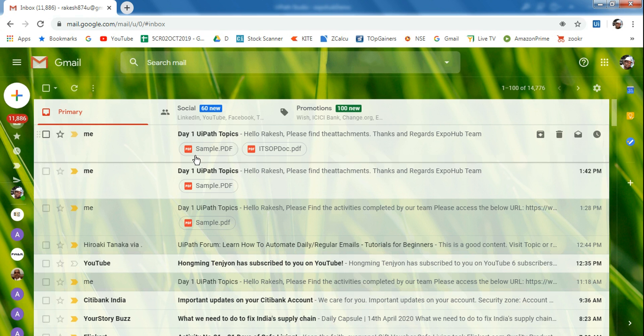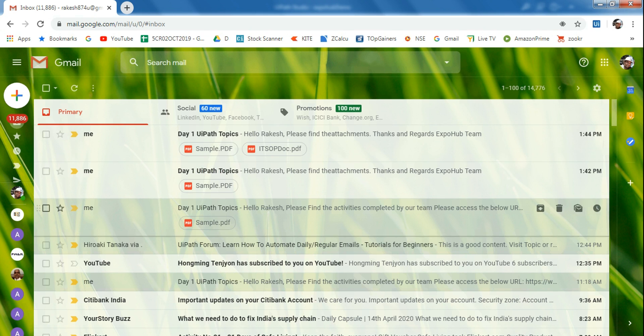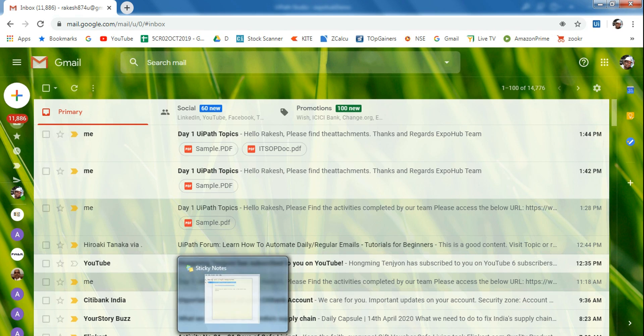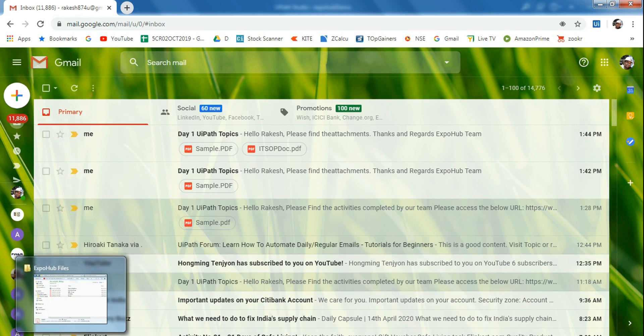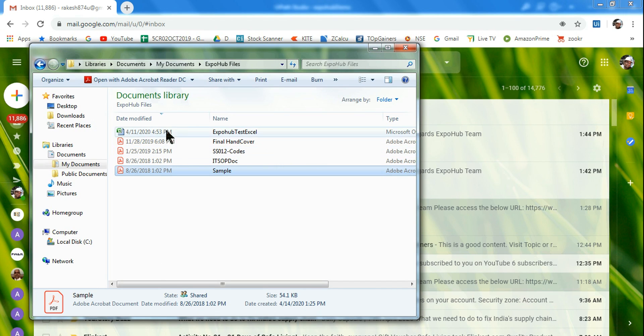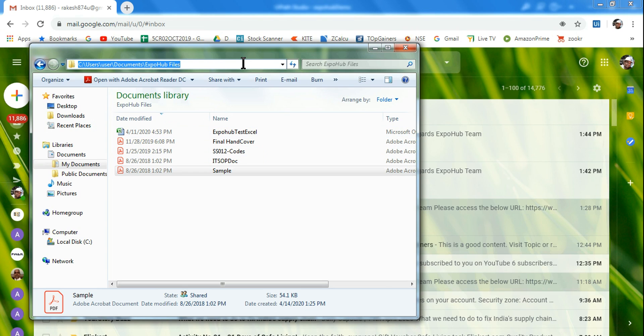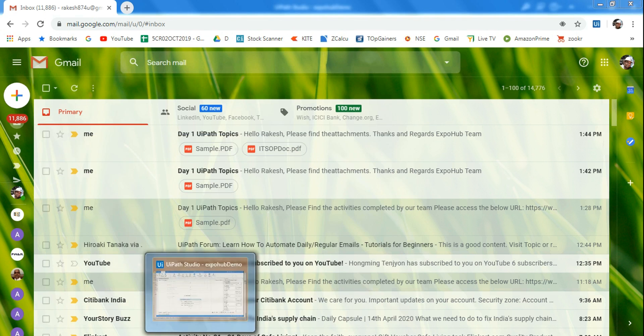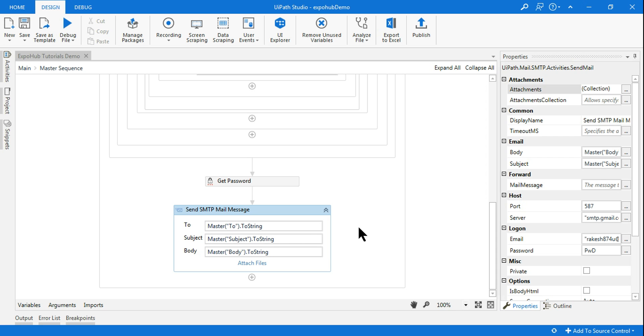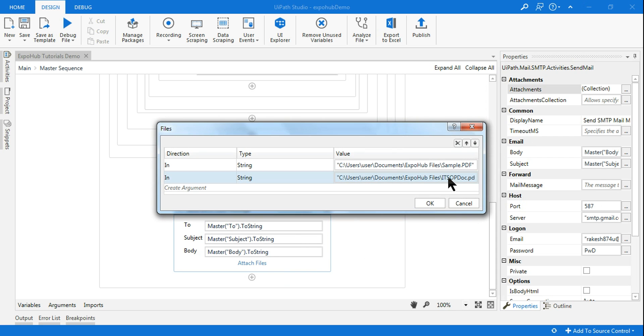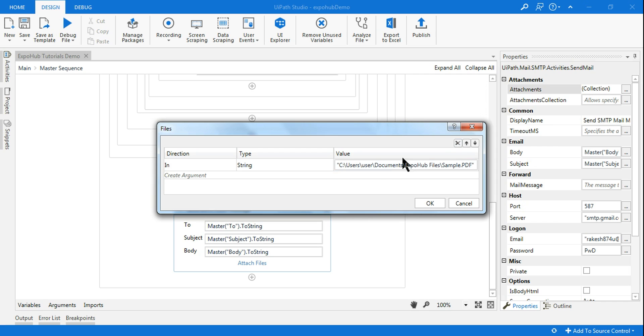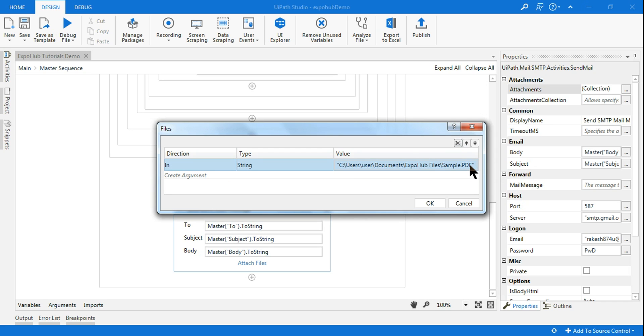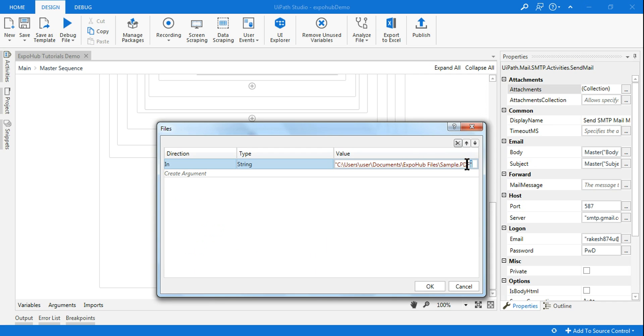So you can see that now two attachments have come. What if I wanted to send all the attachments whichever are in this directory? So what I will do, generally you will copy this, go back to UiPath and here I will show you what is the problem.